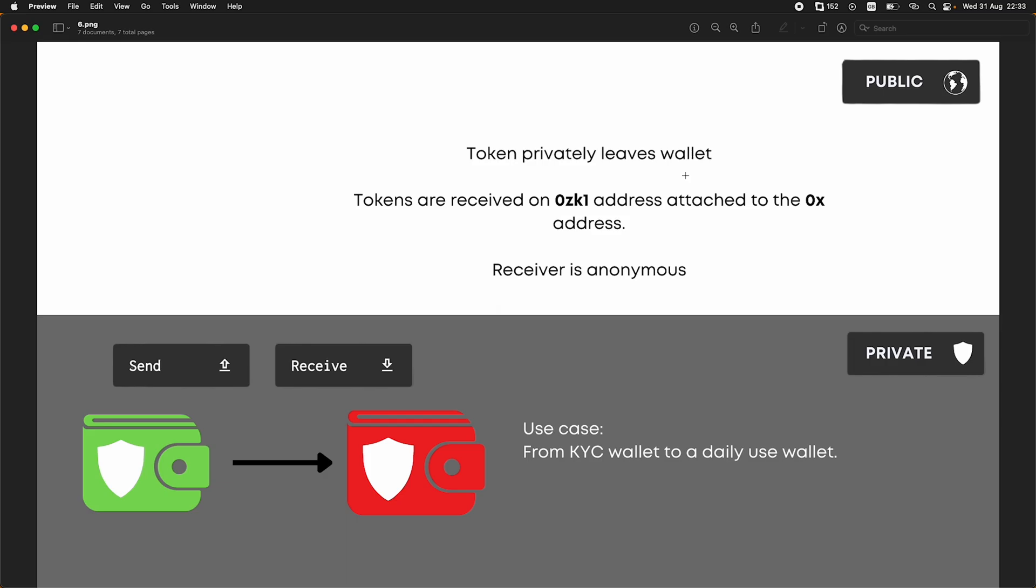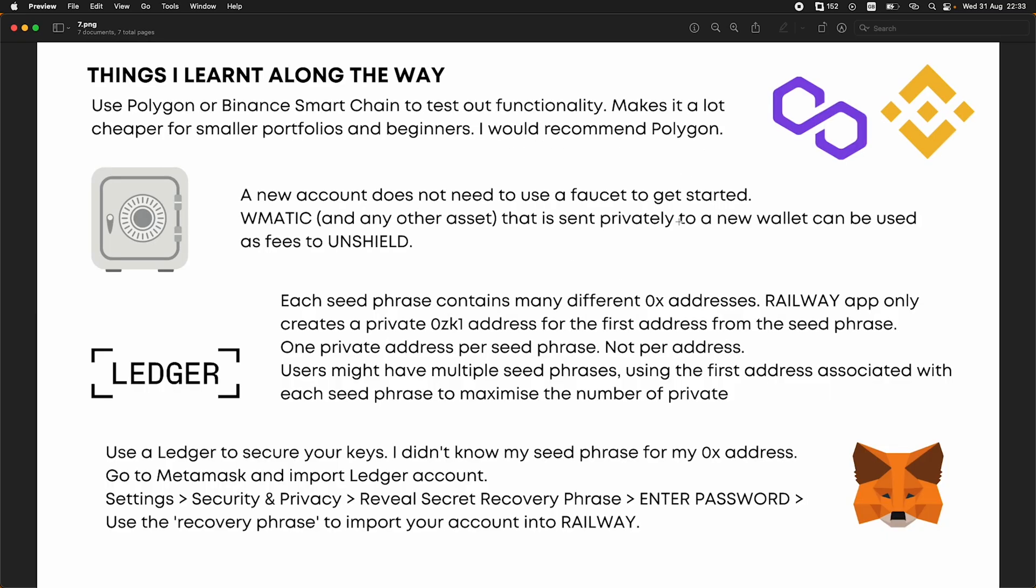So a few issues I ran through and things I just want to mention about my experience and what might help you. So the use of Polygon or Binance Smart Chain to test out the functionality. This makes it a lot cheaper for smaller portfolios and beginners who are prone to make mistakes. So I would recommend Polygon personally. That was the first like side chain L1, L2 that I decided to go to.